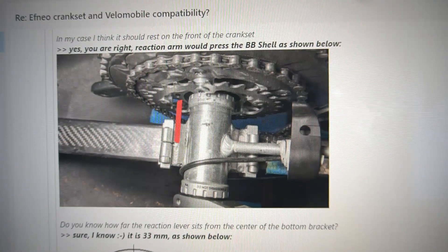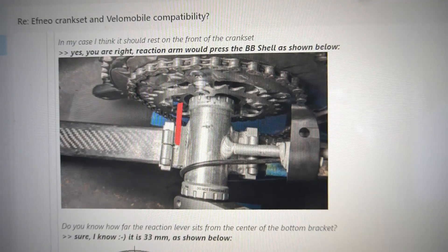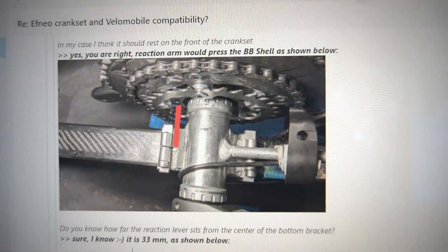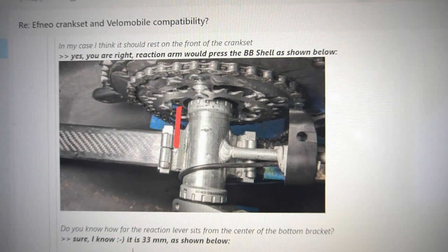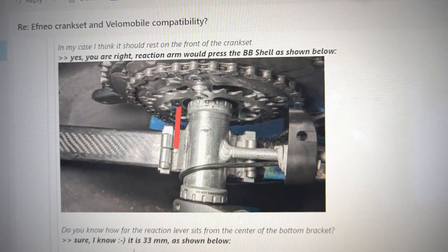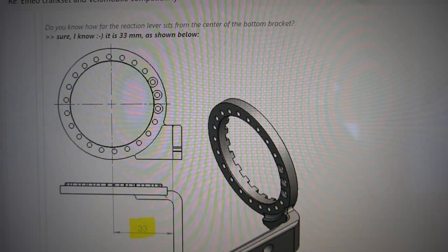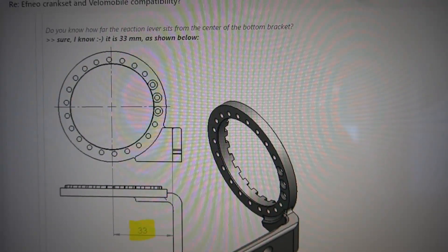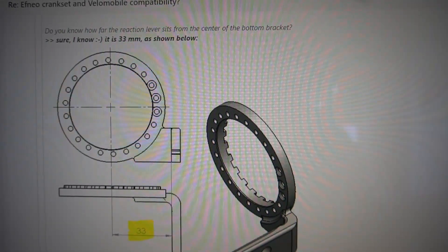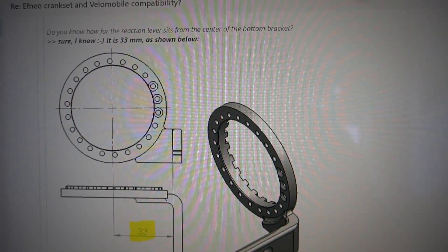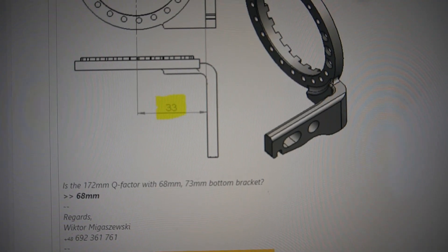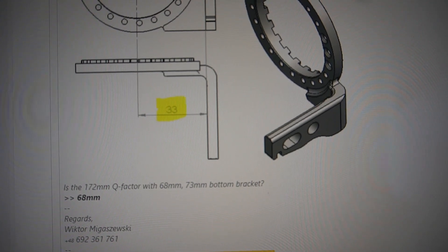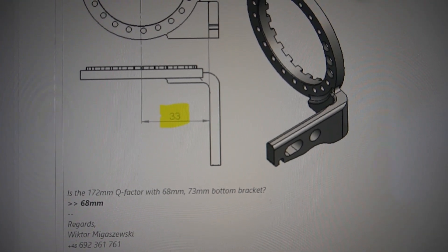Before I purchased Efneo crankset I even emailed Whitker from Efneo crankset and he mentioned that the torque arm could rest on the bottom bracket. One of my concerns was how long the reaction lever was and I asked him and he said from the center of the bottom bracket should be about 33mm. So unfortunately the reaction lever torque arm here on mine was a little longer than that, either that or my measurements were off a little bit.